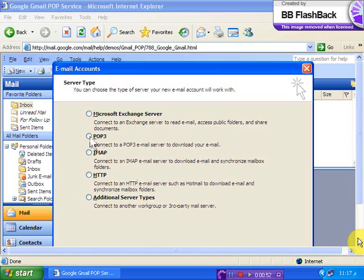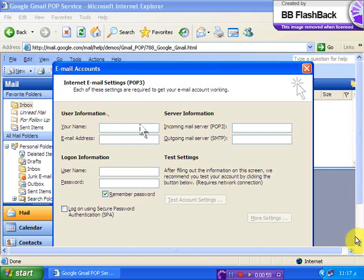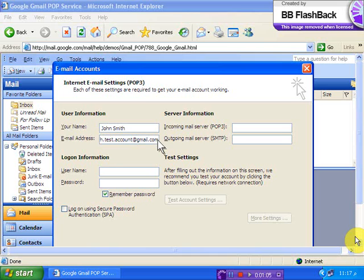For the server select POP3 and click Next. Under User Information enter your name and full Gmail address including at gmail.com. For logon information enter your full username and your Gmail password.